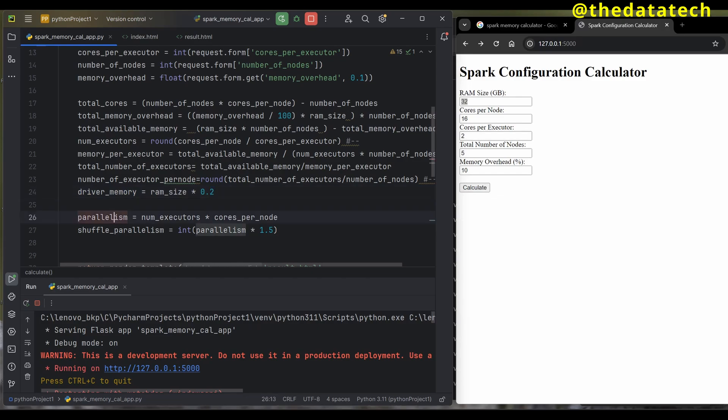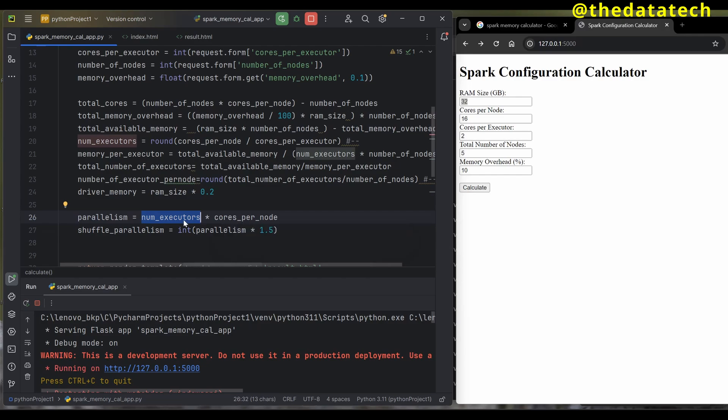Parallelism—when I talk parallelism it's not within the node, it's across nodes where executors should run in parallel. For that we give number of executors times cores per node. By default it's 200 parallelism, but if you want you can use this formula.